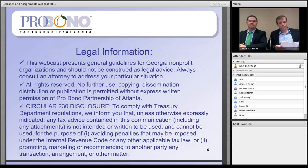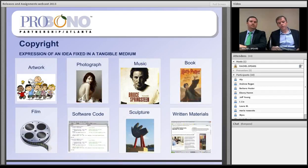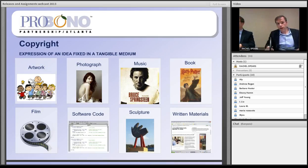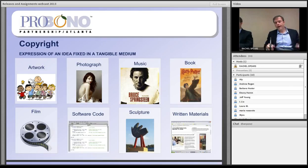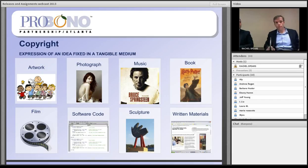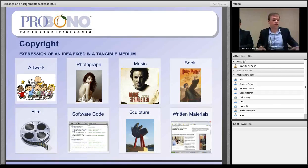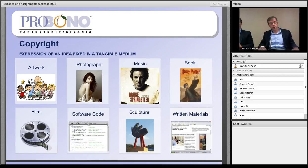To jump into the substance of our presentation, we're going to talk first about the basics of copyright law. Some simple examples of what types of materials and works are subject to copyright protection. At bottom, copyright protection is available for an idea that is expressed in a tangible medium. For example, a photograph — someone had the idea of photographing a woman in this setting, and once that idea is captured in a tangible medium as a photograph, copyright protection affixes to that work.